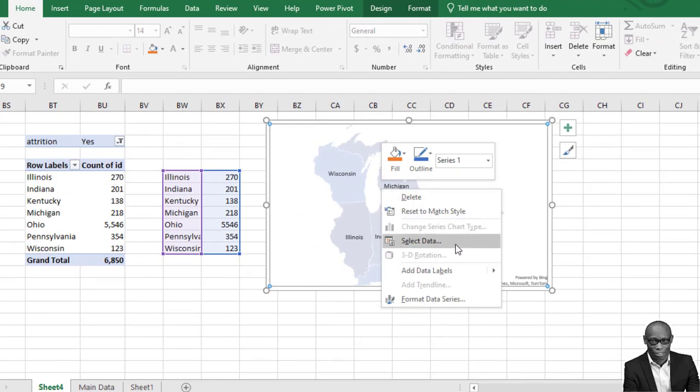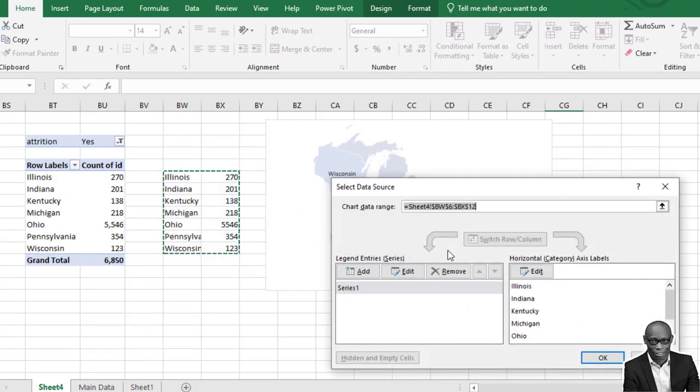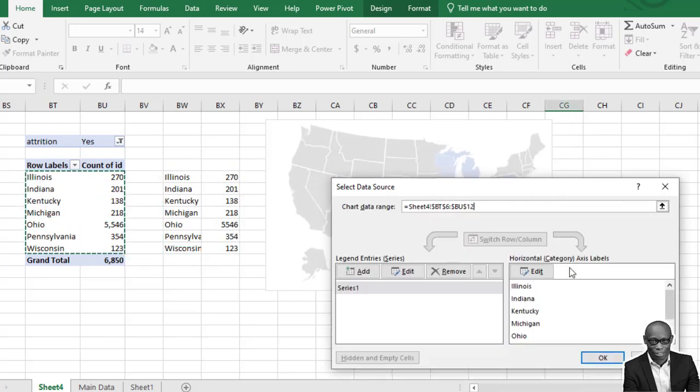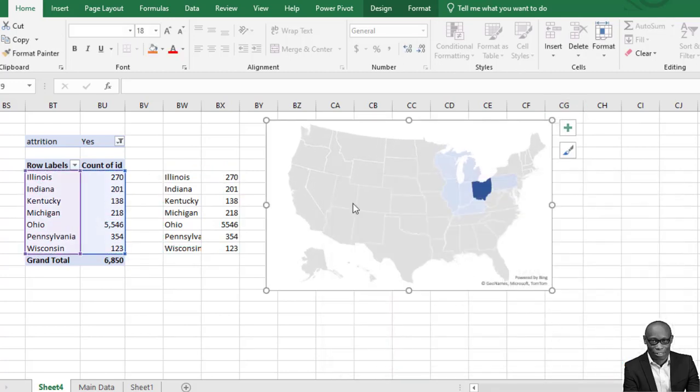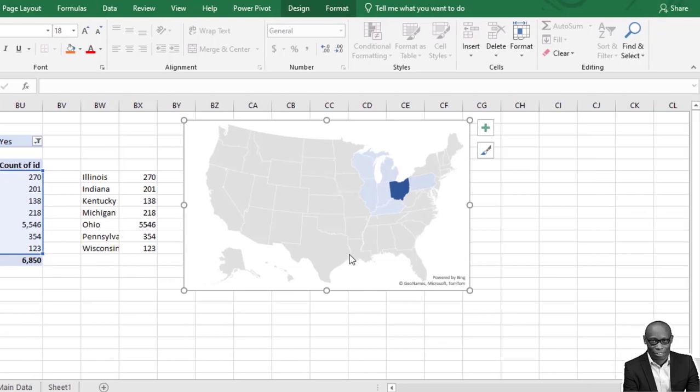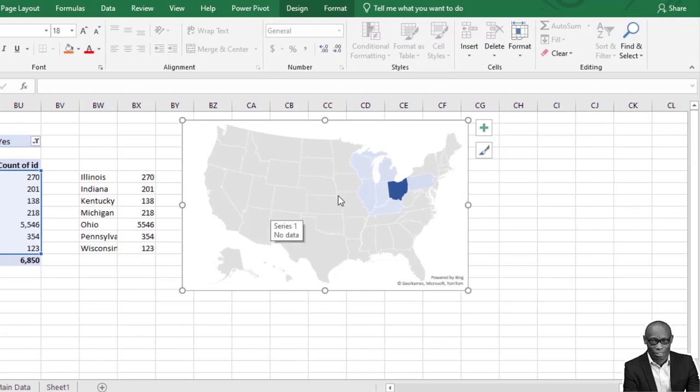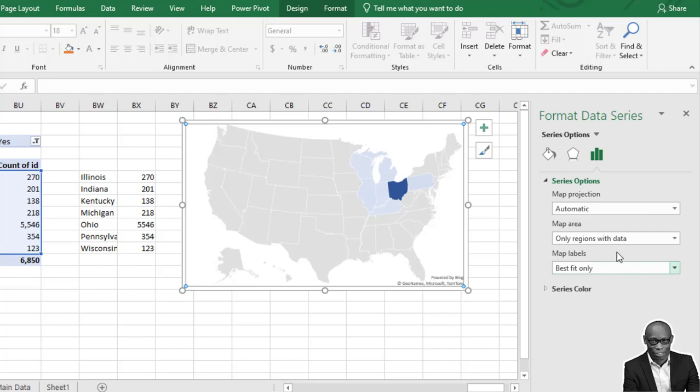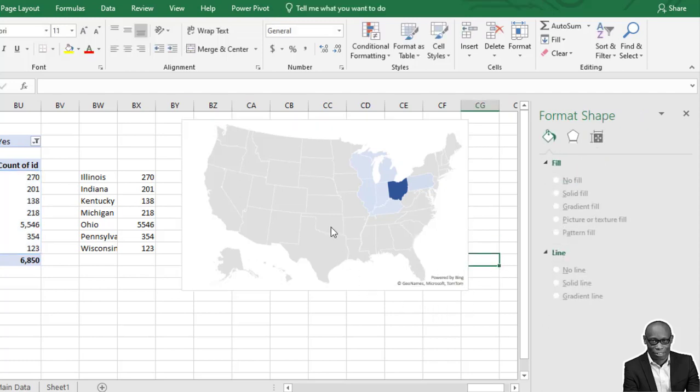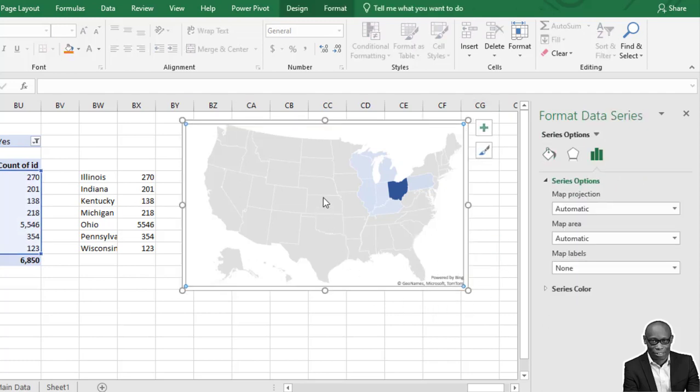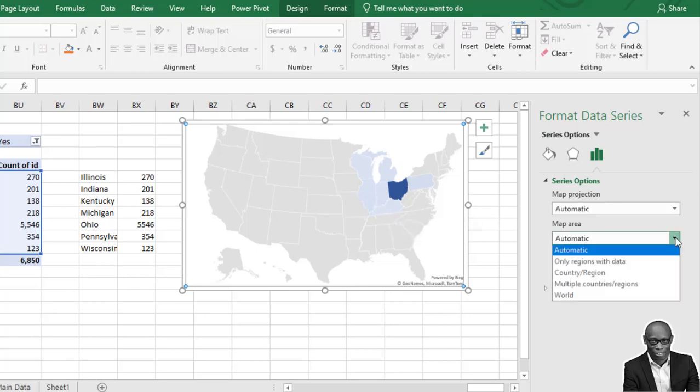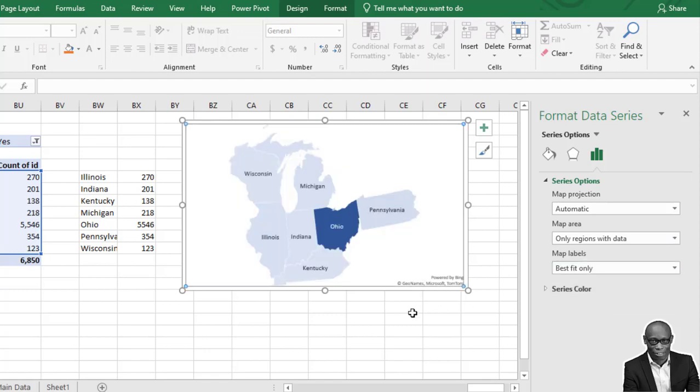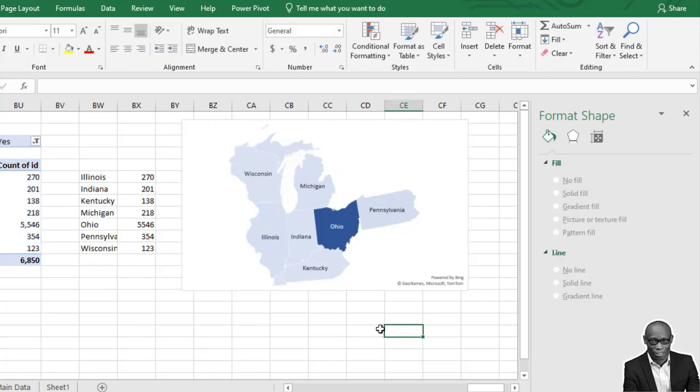Another thing we need to do with the map is we need to also connect this map with this other table, with the PivotTable. So right-click on the map and go to Select Data. Now with the Select Data option selected, just come here, select the table, and then click OK. It will restructure. So we'll just go back and do this again. Format this. Click on the map and then change it again to only region and then best fit.